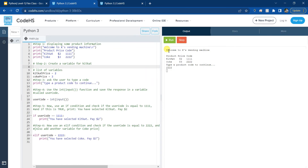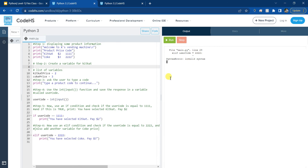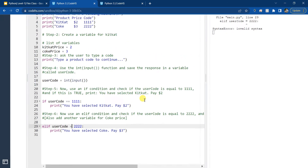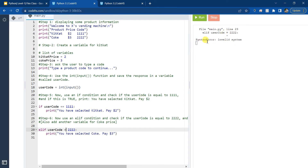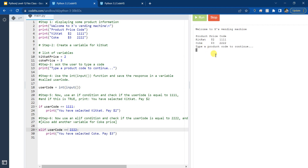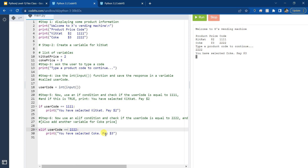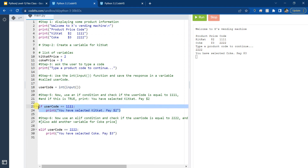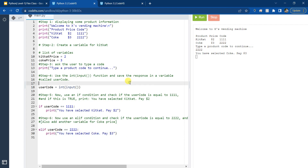It's important to test your code to make sure there are no errors. I can see there's already an error - let's see why. I forgot the double equal sign. Remember, when you're comparing values you must put double equal, and you can see it gives a syntax error: 'invalid syntax' because it doesn't understand why there is only one equal sign. So you must have two equal signs. Now let's run it again. If I type 2222 and press enter, it says 'You have selected Coke, pay $3.' If you type 1111, Python checks the if condition; if 2222, Python skips the if and uses the elif condition.